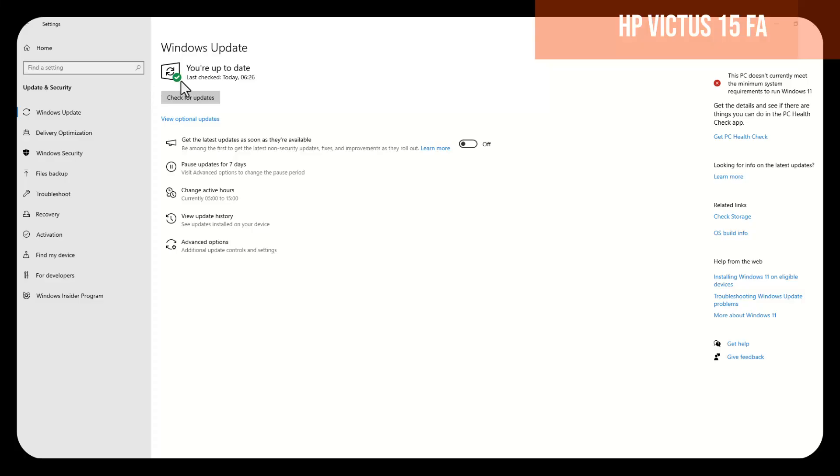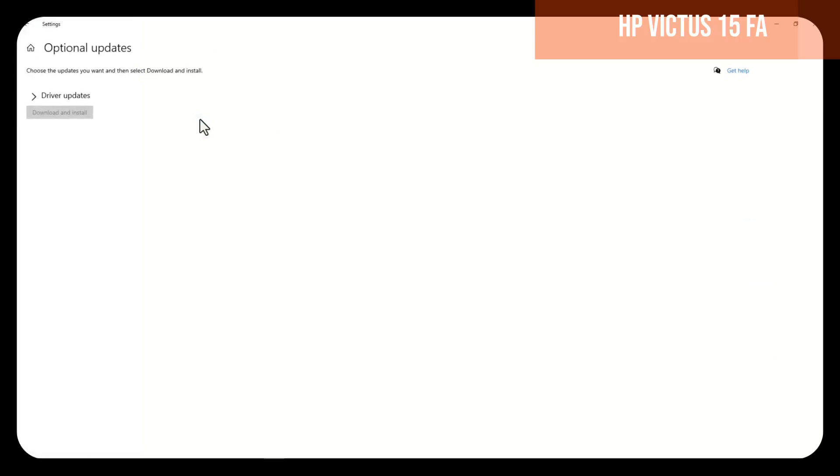Go to settings, then Windows Update. Here, search for updates. If it shows us that everything is updated, we will choose view optional updates.